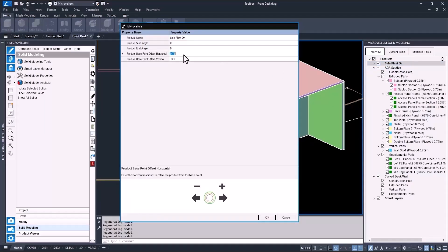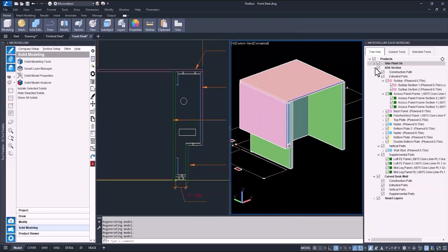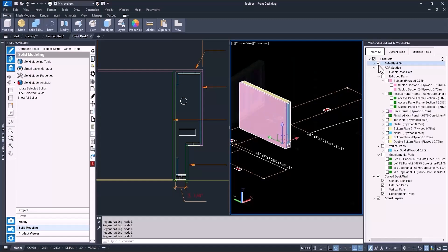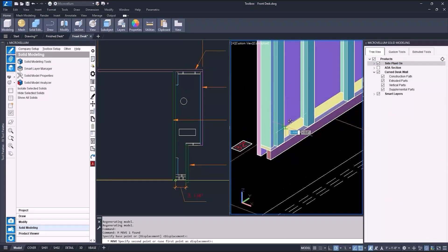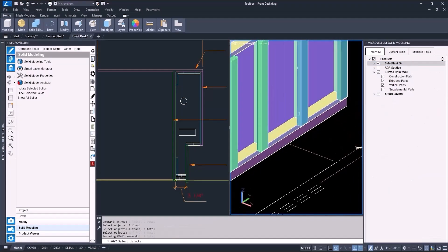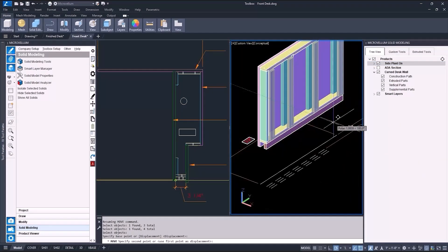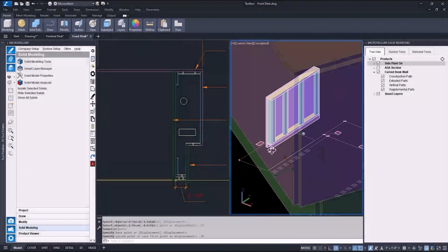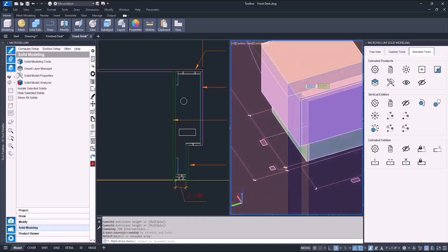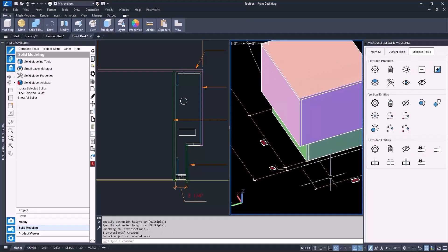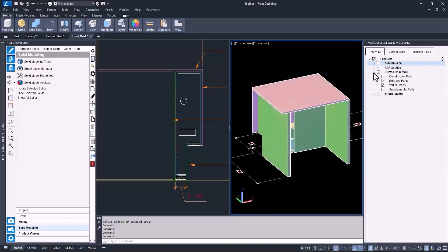Now be sure to give them a unique name and a material from the library. I can see here after the parts are unhidden that I actually didn't need to change the horizontal offset on that side plant on product. But no big deal. I can change that back and the only extra work is going to be moving the attachment cleats back where they need to be. Oh, and also stretching the subtop and back panel again.